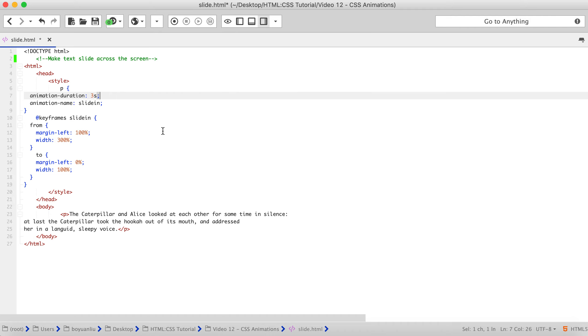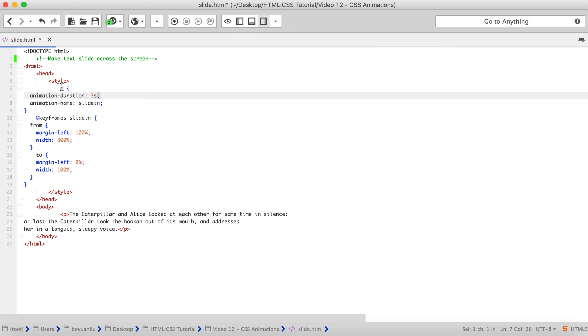We also have animation-delay, which configures the delay between the time the element is loaded and the beginning of the animation sequence. We have animation-iteration-count, which is not in here, but I'm going to talk about this also. Which configures the number of times the animation should repeat. You can specify infinite to repeat the animation indefinitely.